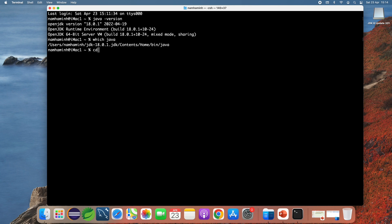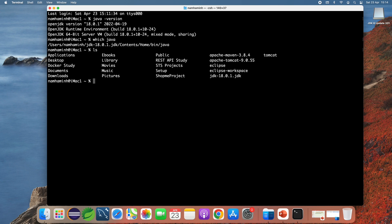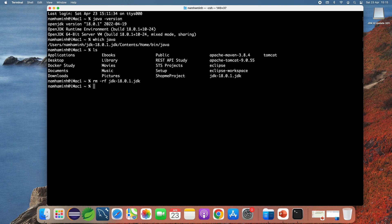I change the current directory to my user home directory, and you can see the jdk-18.0.1 folder — this is the installation directory of OpenJDK 18. To uninstall, simply remove the directory completely using the command 'rm -rf' followed by the folder name.